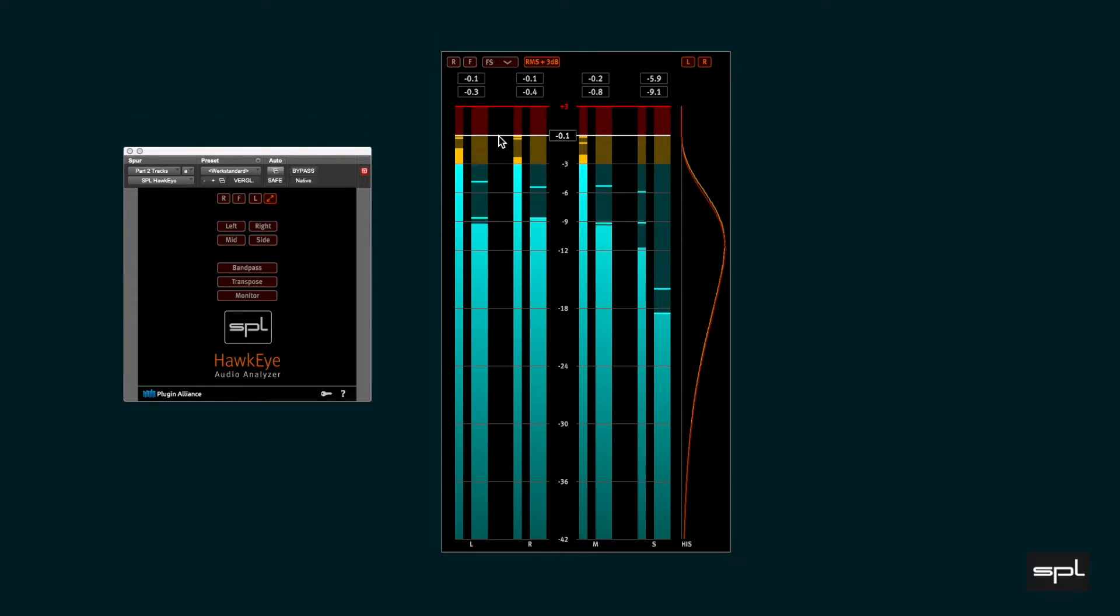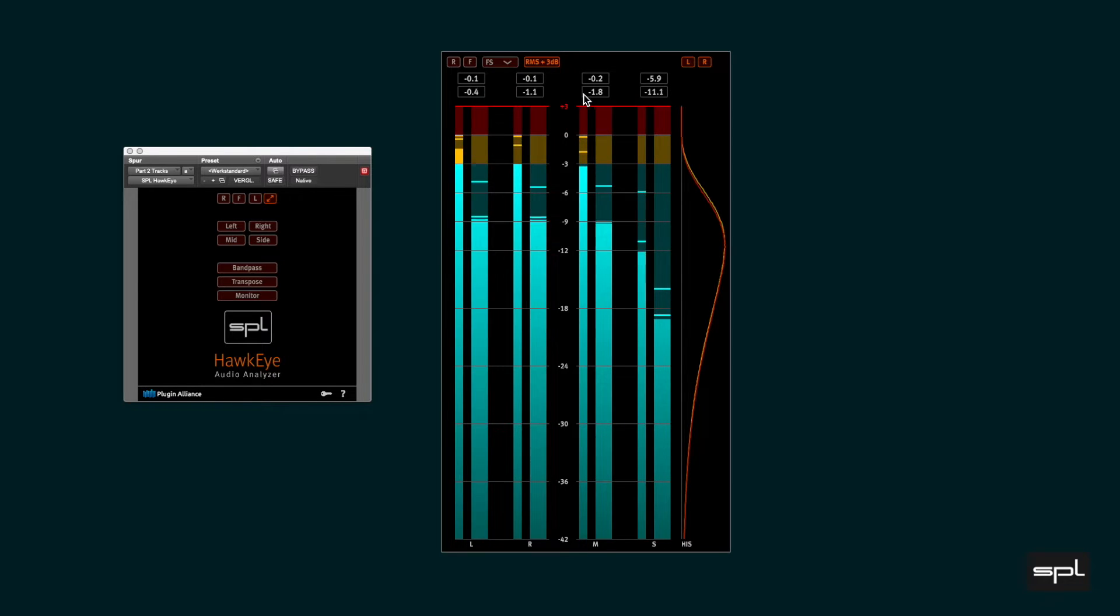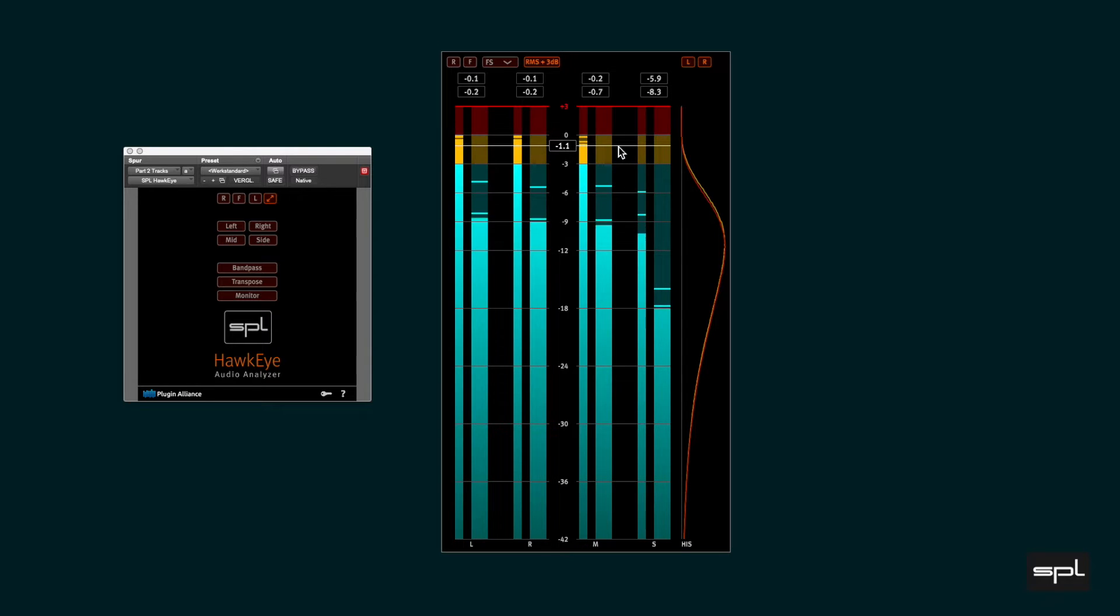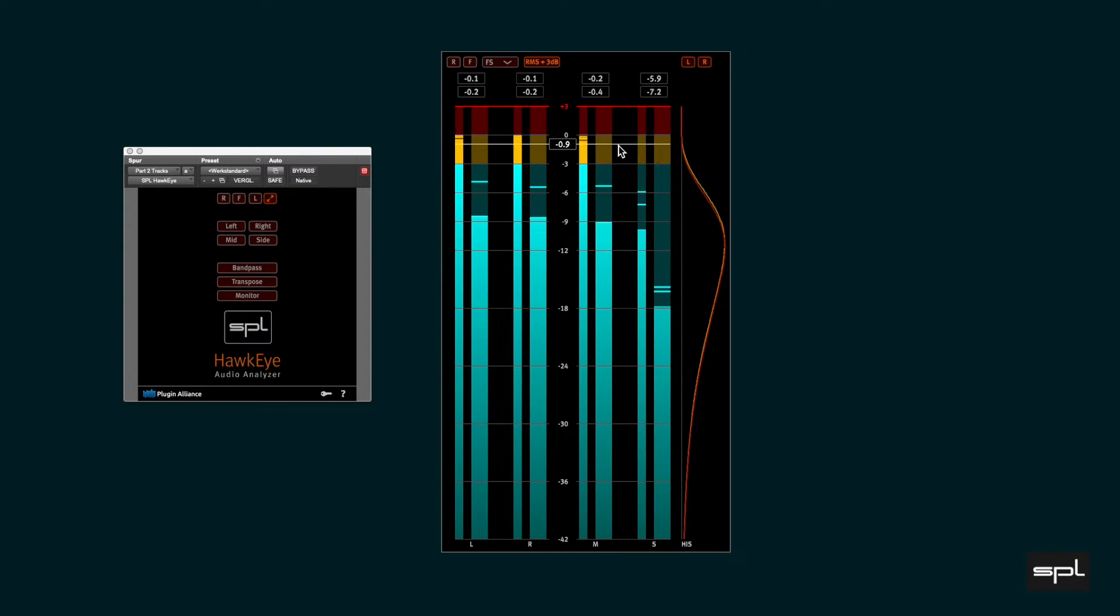The lower value boxes show the falling true peak, which is the numeric equivalent to the lower falling horizontal line of the slender true peak meter bar.